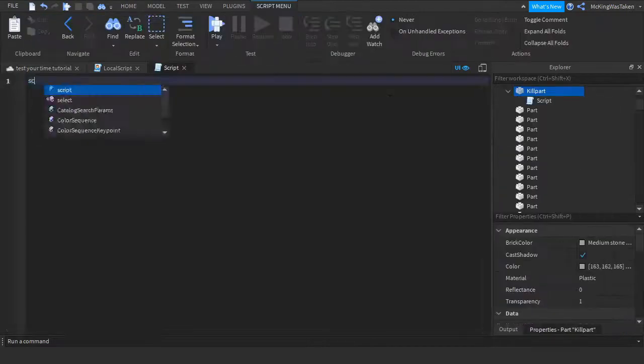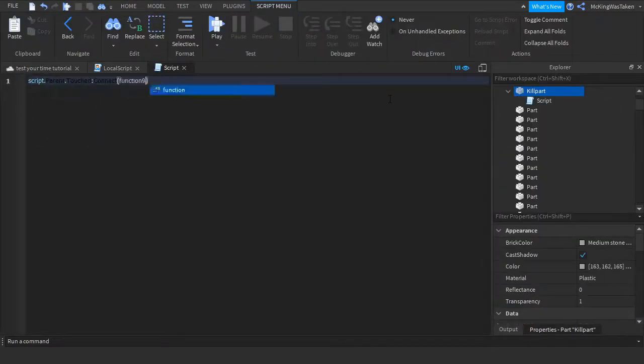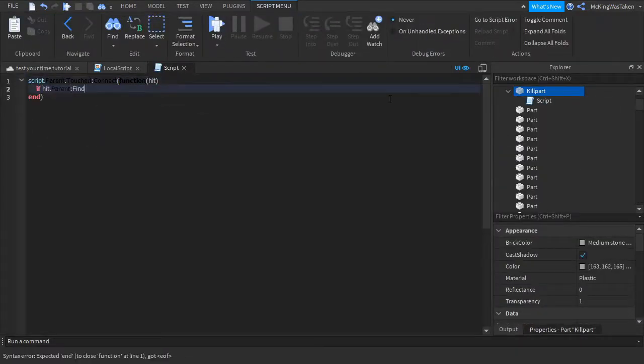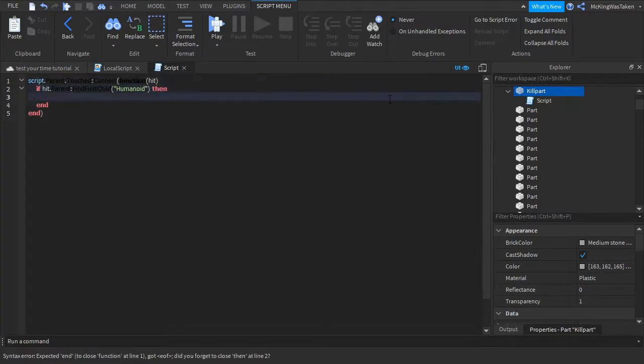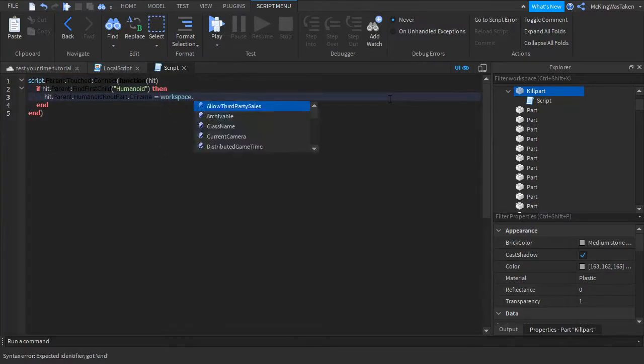Now insert a script into your kill part and type what I type. It's very similar to the start timer script. I also recommend that you put this script in all of your kill bricks in the obby, if you have any.